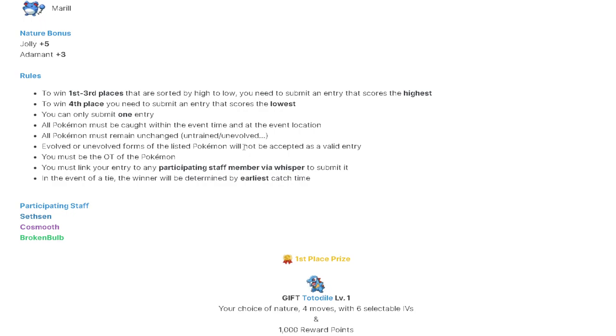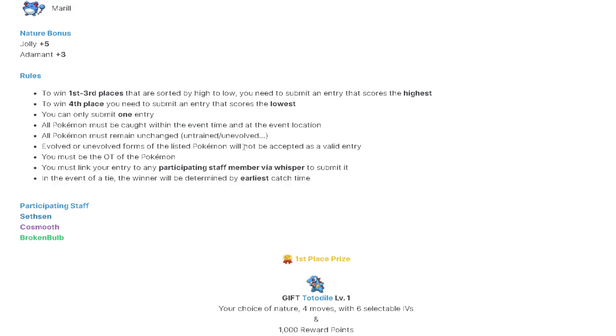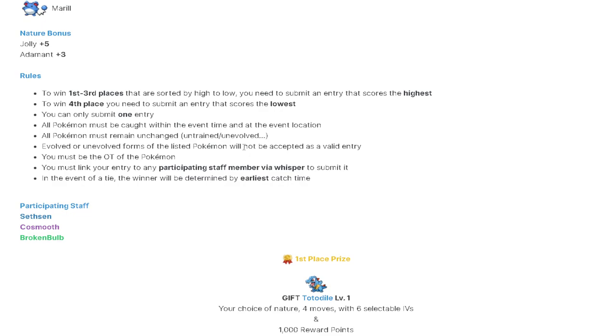So you have to think to yourself, hey, what are my chances of winning 1st through 3rd? Like, how good are they with a 168 Pokemon versus like, hey, I have a 55 total score Pokemon. What are the odds that wins 4th place? In that situation, you probably go high. There's no way a 55 score is going to win the lowest.